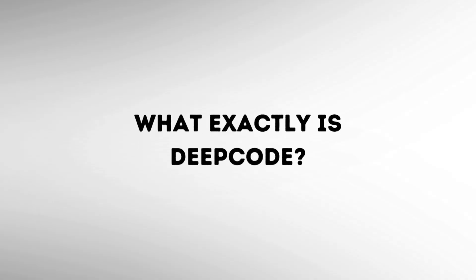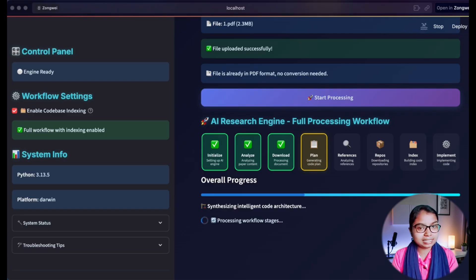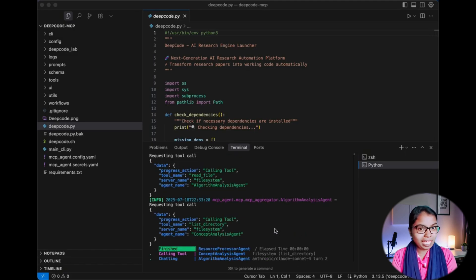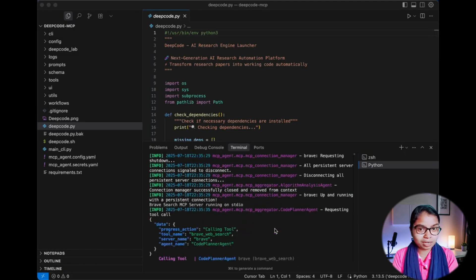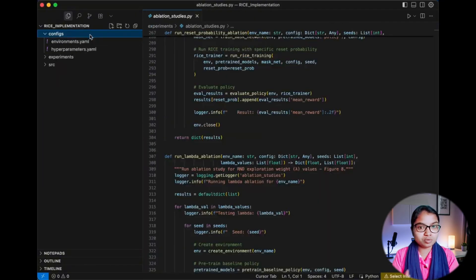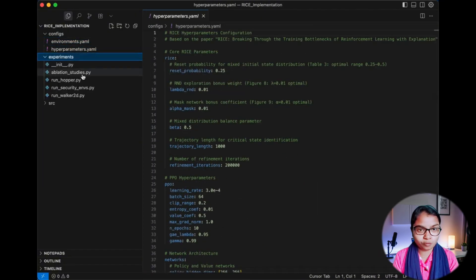So now let's talk about what exactly is DeepCode. DeepCode is actually a complete coding ecosystem. It can take your idea, create a working prototype, test that code, and even handle the deployment part all automatically.